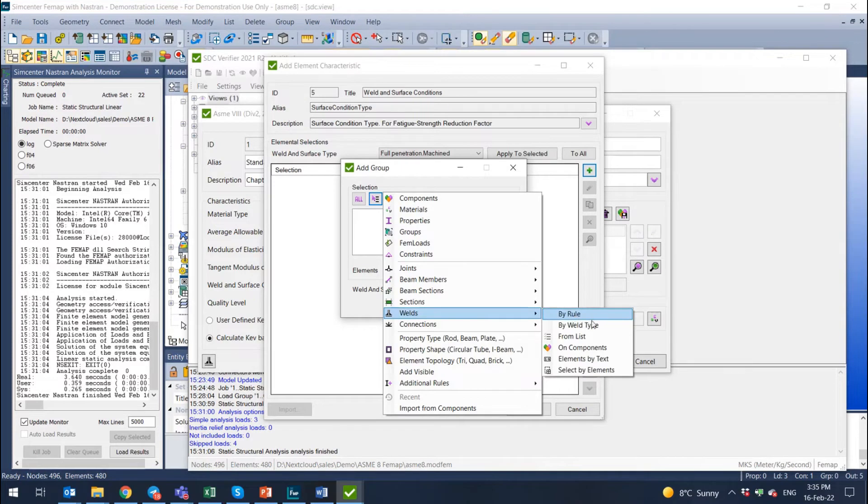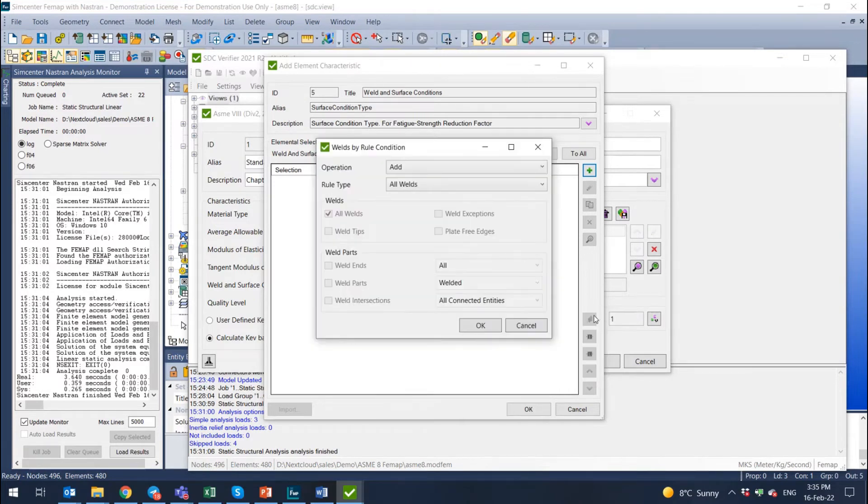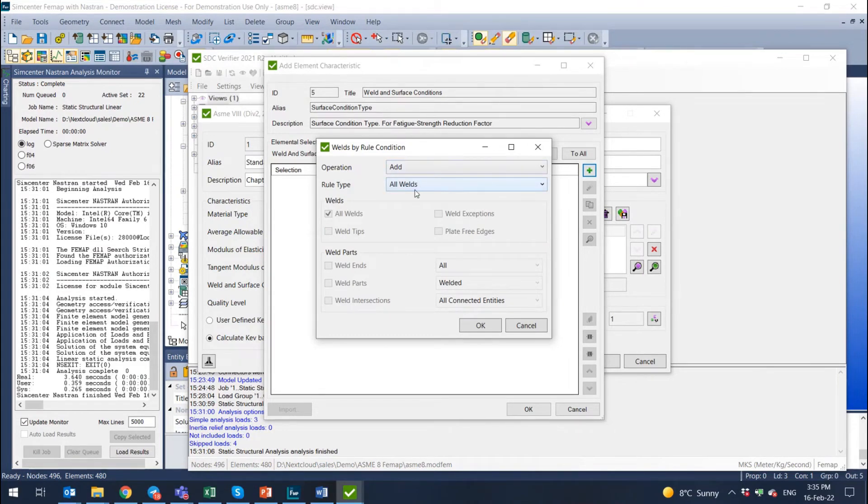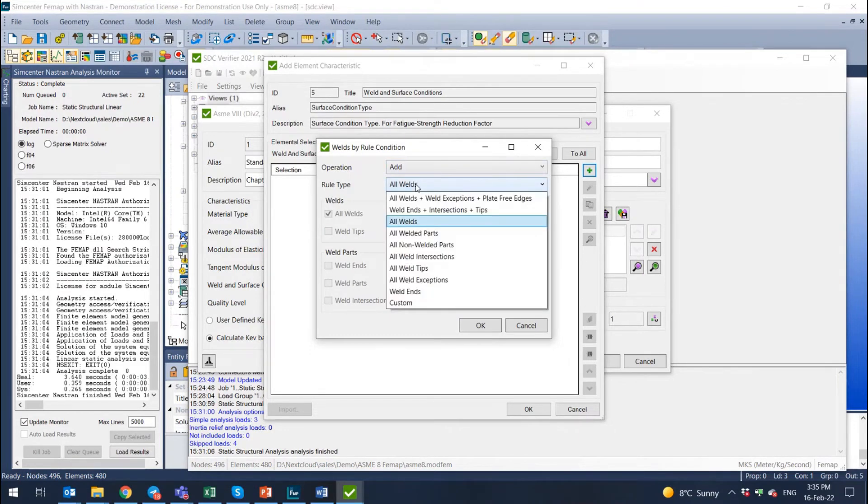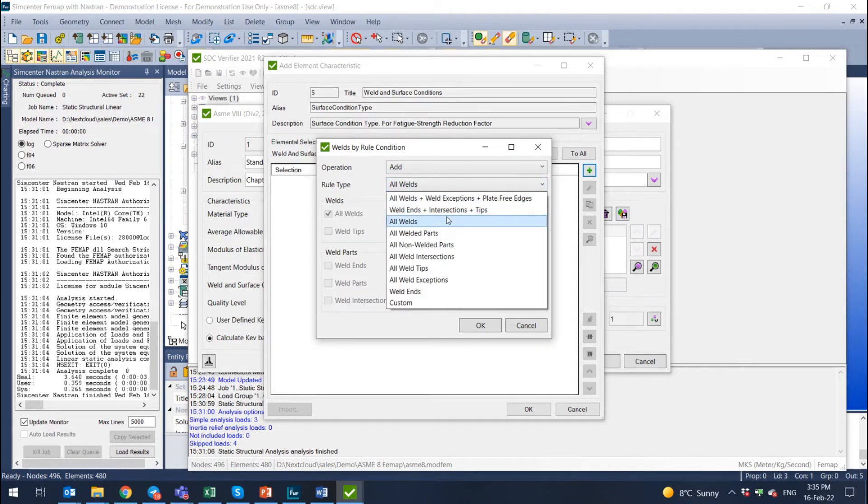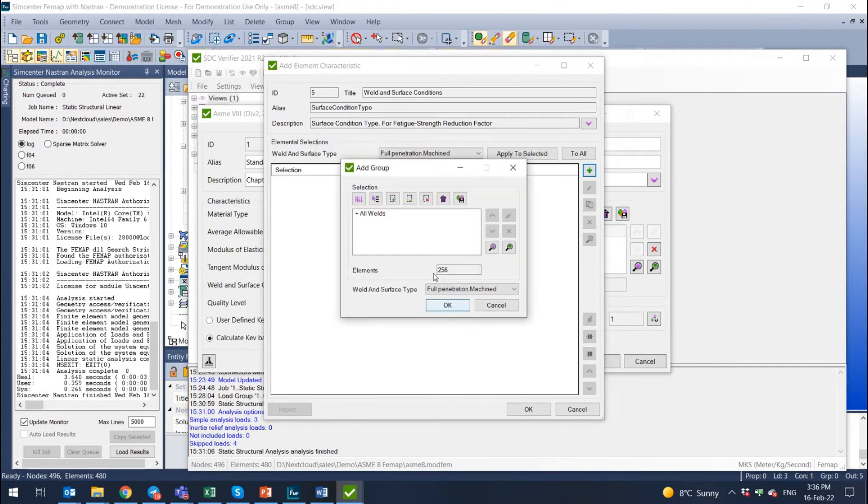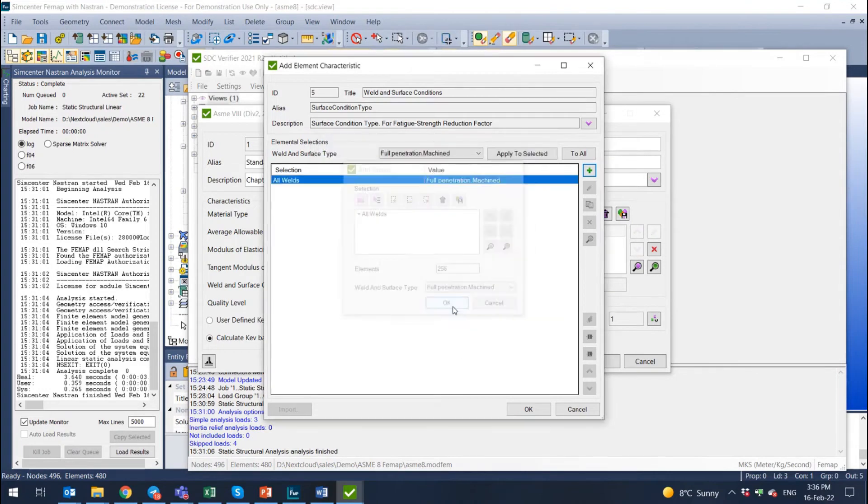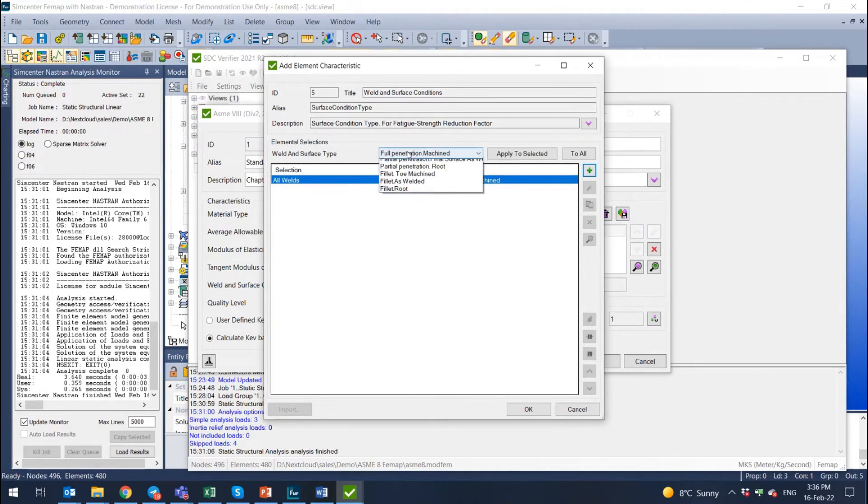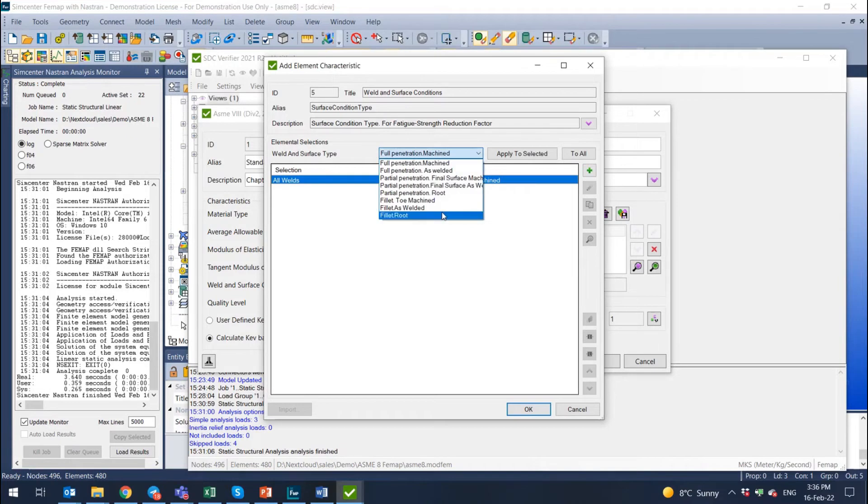We go to welds, select welds, and I would like to select by rule. I need all welds. So I select add all welds. You can also add here weld intersections, weld tips, and other items. But all welds is good. We select all welds, press OK, and then for all welds, we define the type of welding.